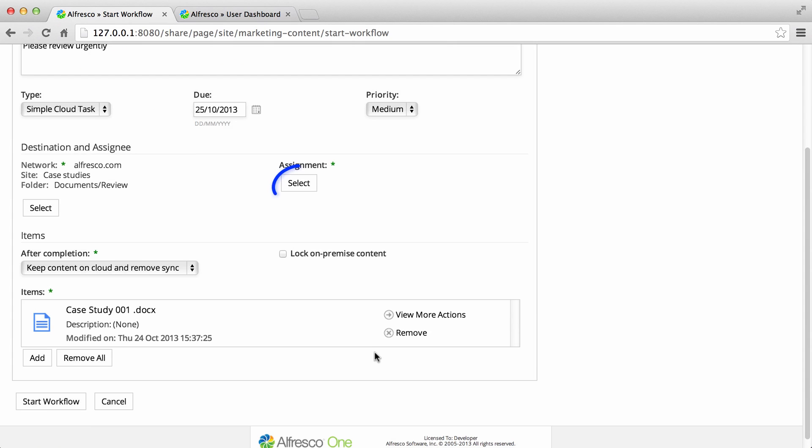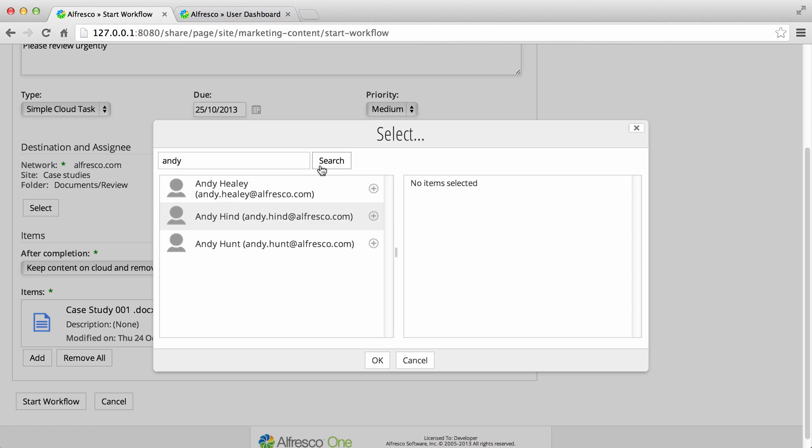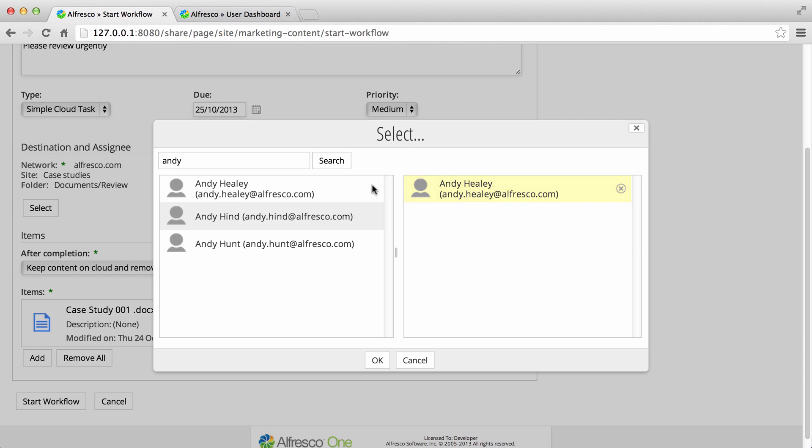Now click the assignment select button to select a user to assign the task to. Enter a user name in the search box and click search. Click the plus icon next to a user to select them and then click OK.